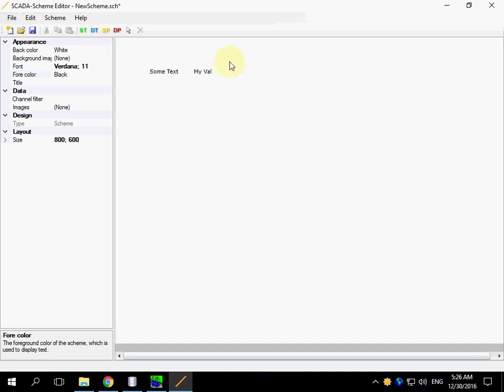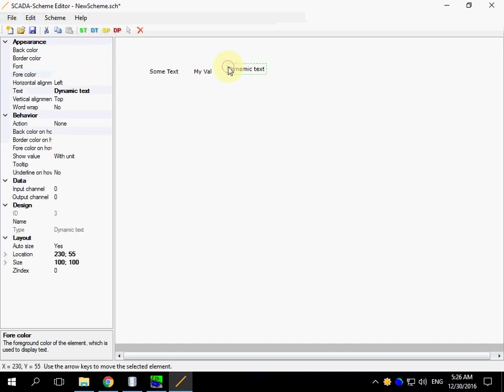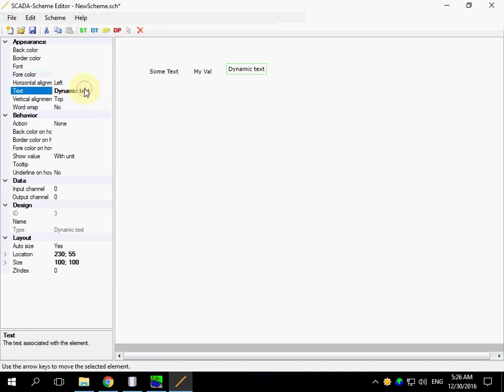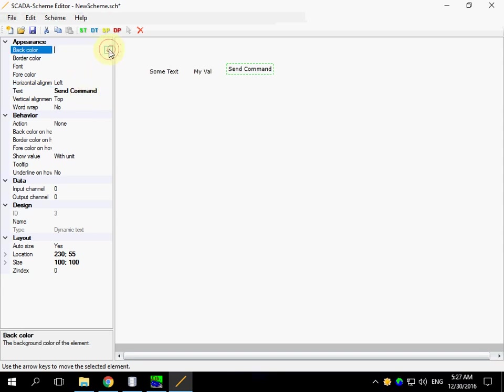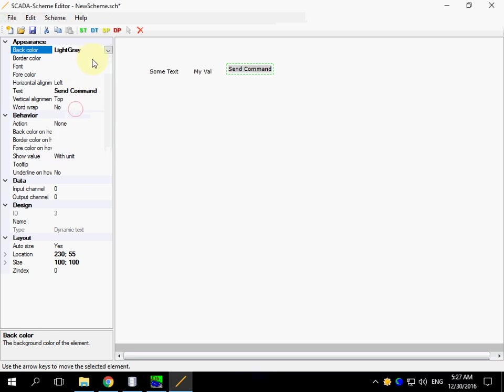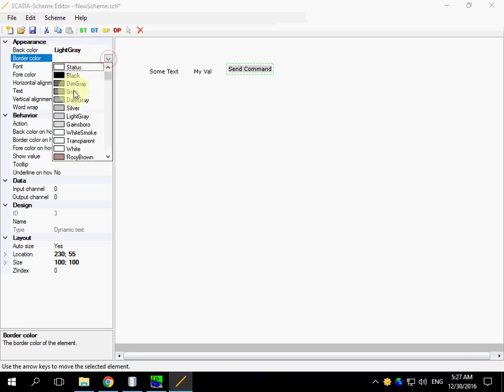I would like to create a button. We need dynamic text element for this purpose. Set boundaries. Set back color.